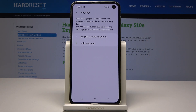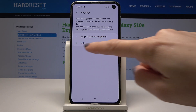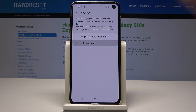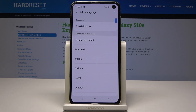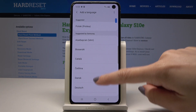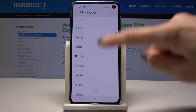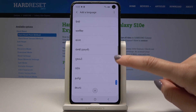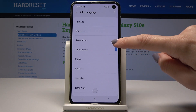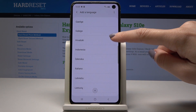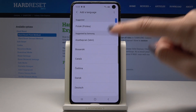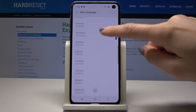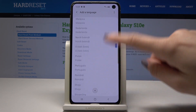By tapping on the plus icon you can add a language. As you can see, Samsung is very well prepared — there are plenty of languages and the list is pretty wide, so you will find all the languages here.